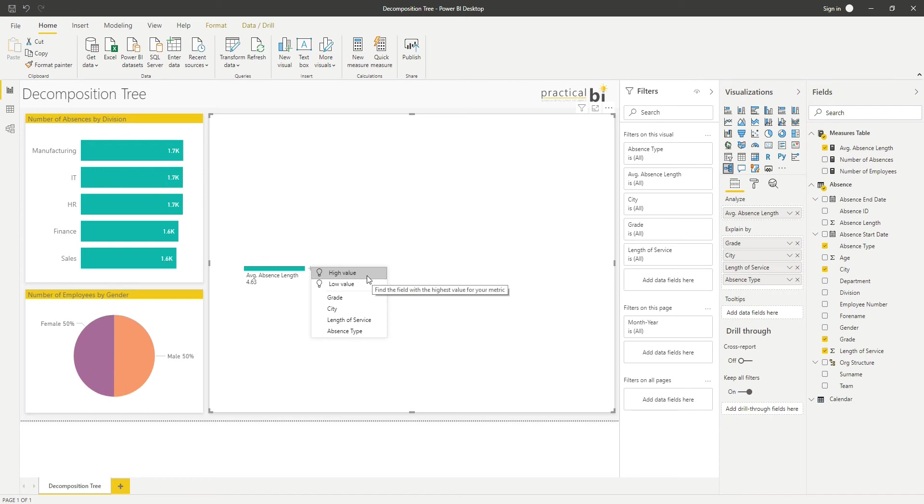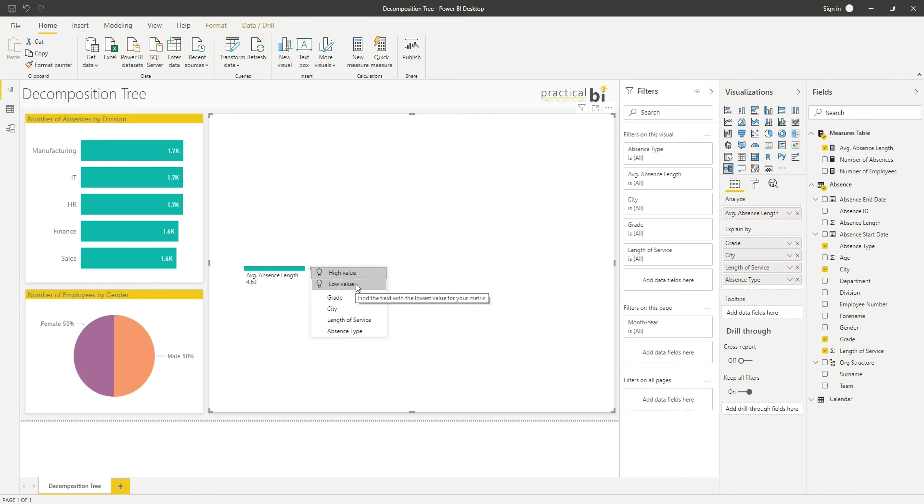Either I can go with a high or low value, and that's where Power BI will find the field with the highest value for your metric, or I could do the same for the lowest value.